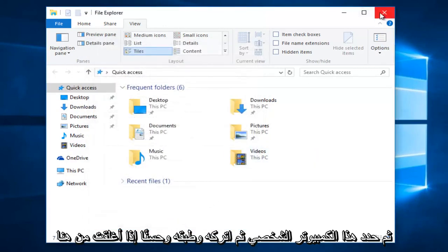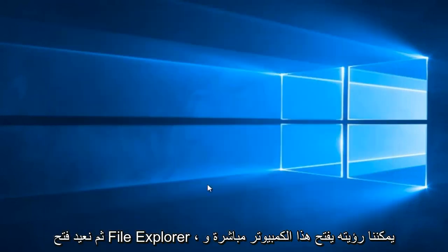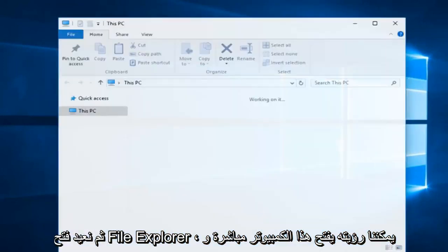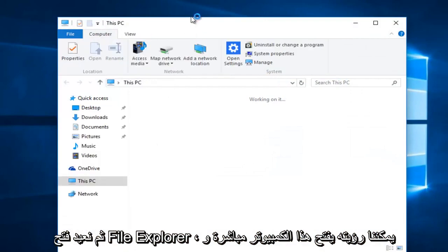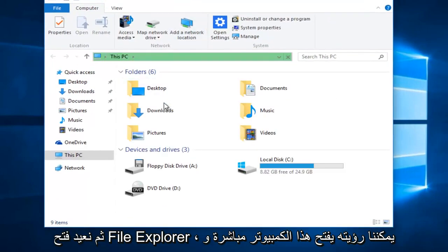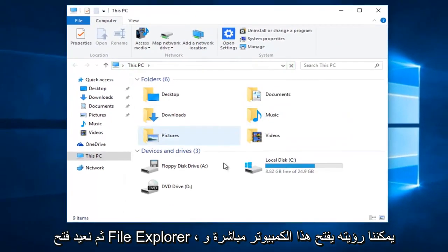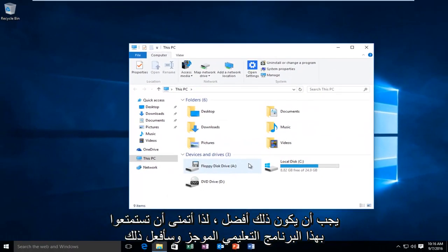If you close out of here and then we reopen File Explorer, we can see it directly opens up This PC and that should be about it.